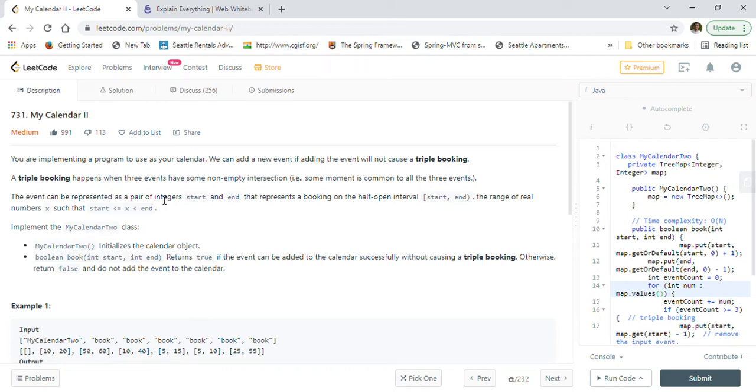Hi friends, welcome back. Today we are going to solve LeetCode problem 731, My Calendar 2.